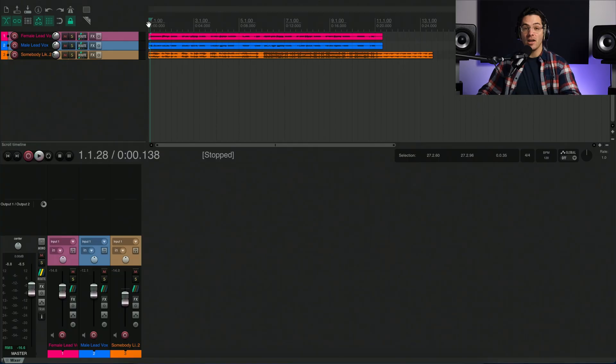In this video, we're going to take a look at getting started with Revoice Pro 5 in Reaper. If you're looking for more in-depth feature specific videos, be sure to check those out on our website. Let's get started.